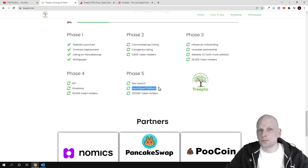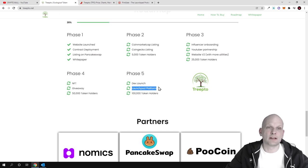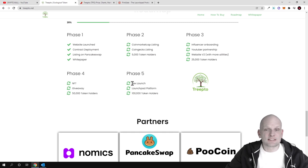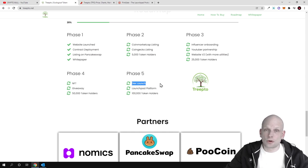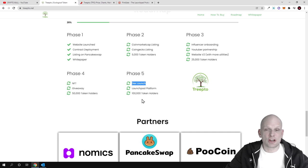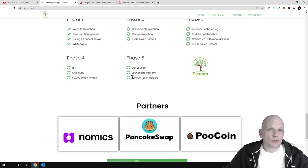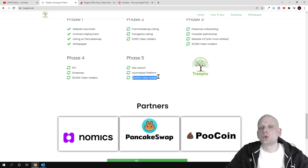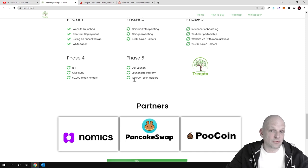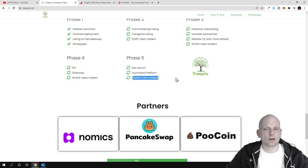DEX launch: they are going to create a decentralized exchange. Now there are only 1,200 token holders, but their target on phase five is 100,000 token holders.